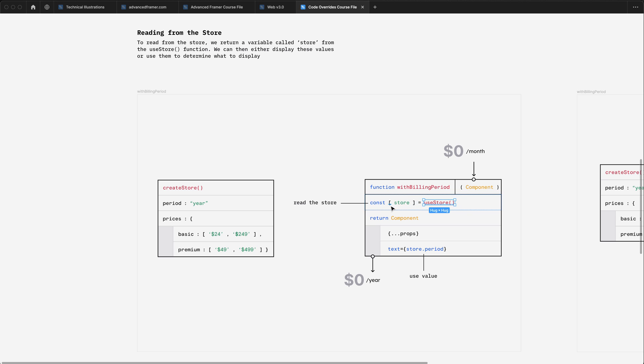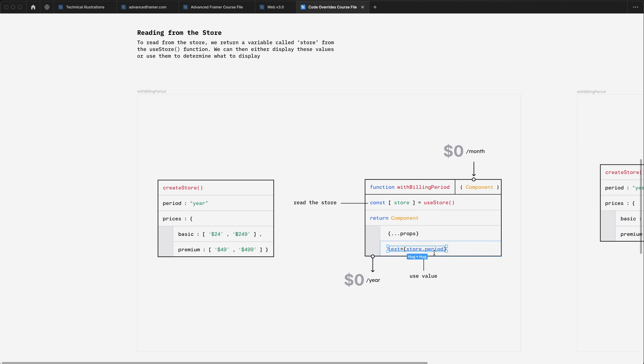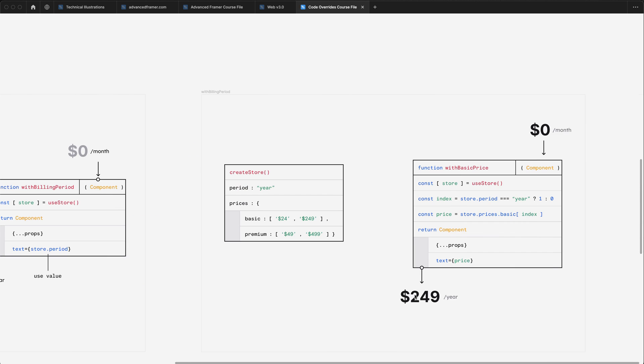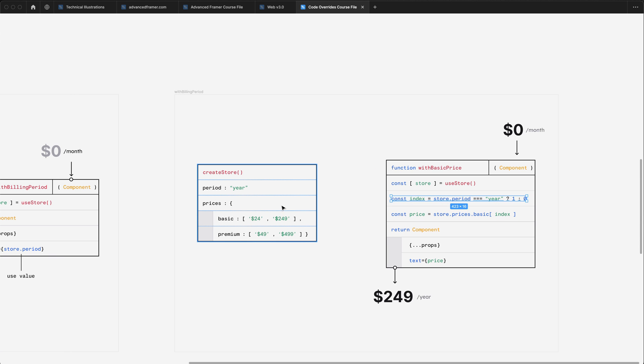But in this case, we only need the getter, which is a variable called store. And then to access the value, all we need to do is call store.period and pass that to our text component. And then to get the price, we do the same sort of thing. We call use store. But this time we have some logic to figure out which of the prices we need to fetch.